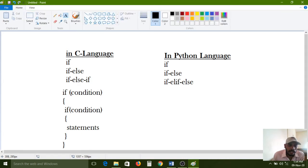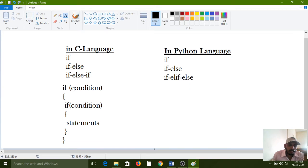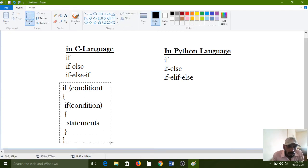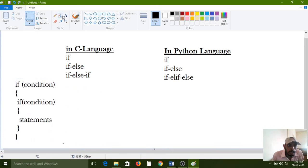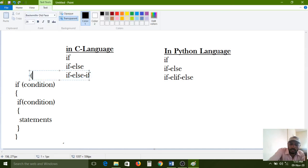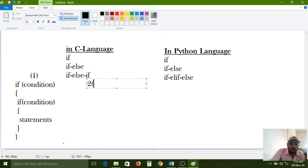This is the first combination: one if condition inside one more if condition. If I want to write this entire block into an else block also, then I can use that combination as well. This is the second combination — if-else with a nested if inside the else block.